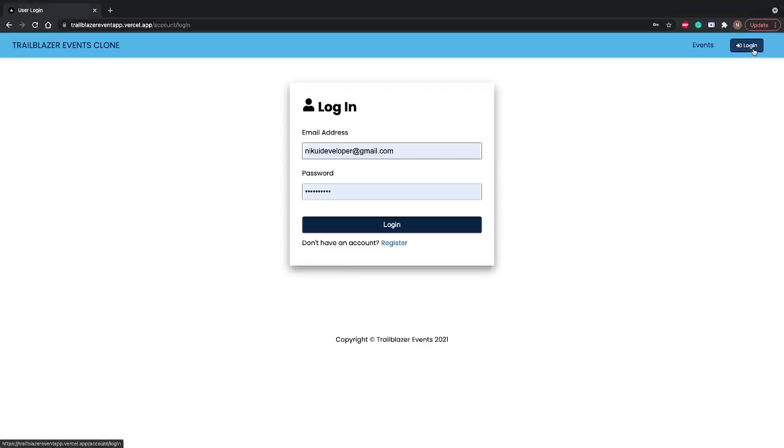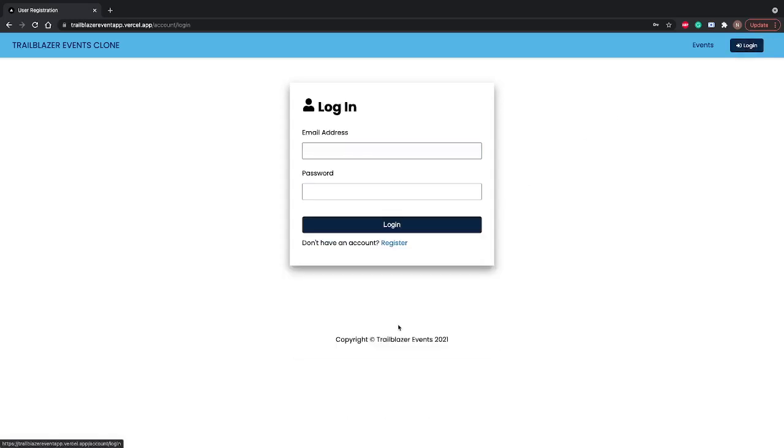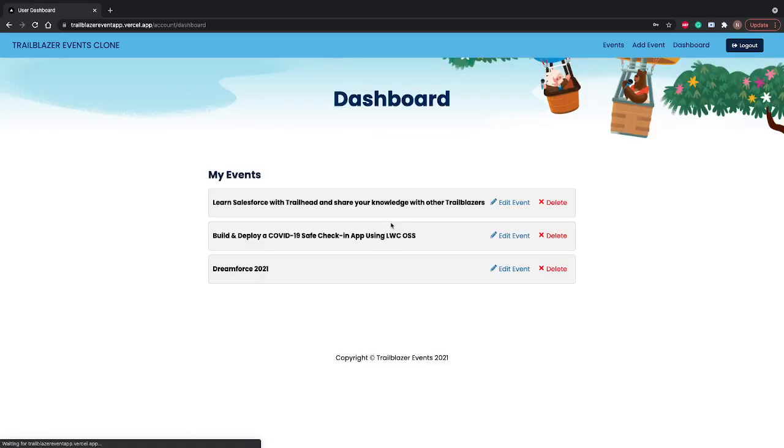If you don't have credentials you can register yourself by clicking on register. But if you already have a login ID or credentials, you can go to login. Once you logged in, you will land on the dashboard.